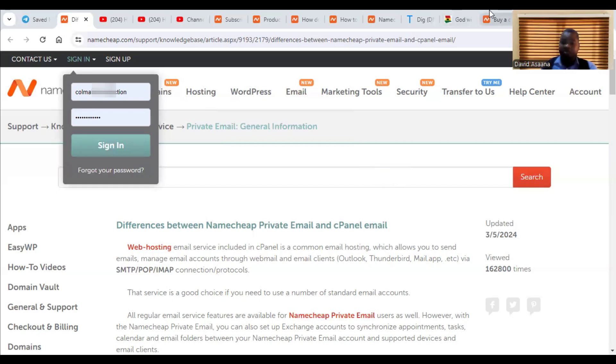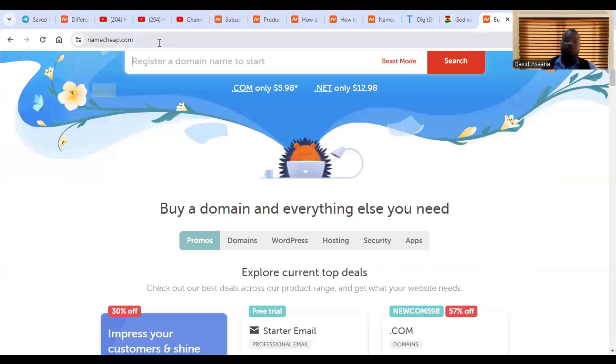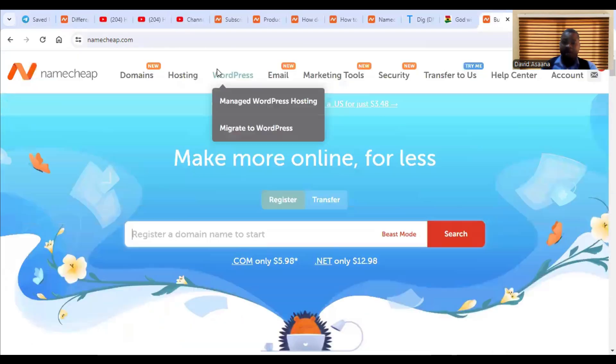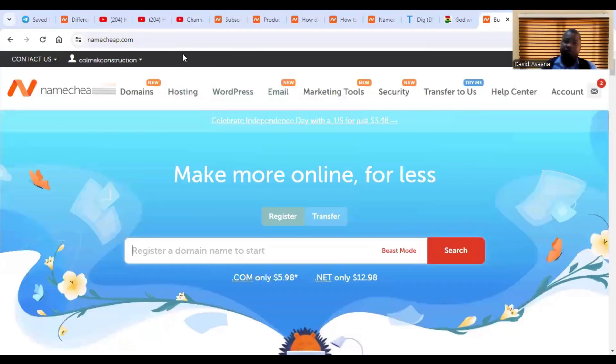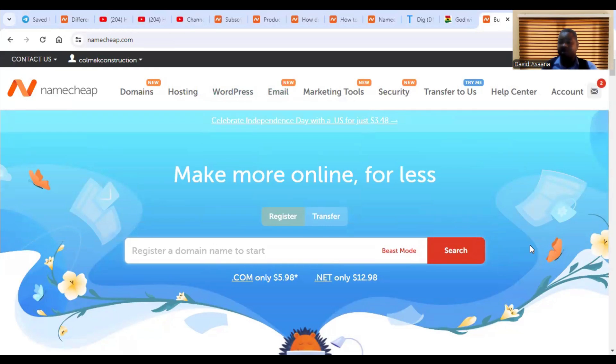So now what you need to basically do is to come and then you register an account with Namecheap. If you don't have an account, you can just sign up in your account with Namecheap.